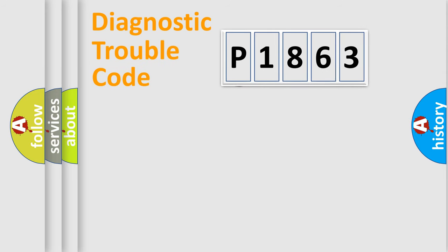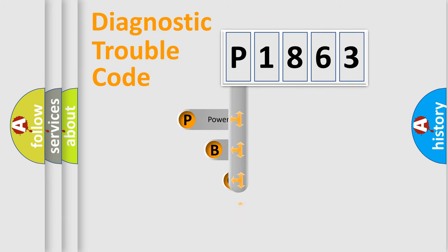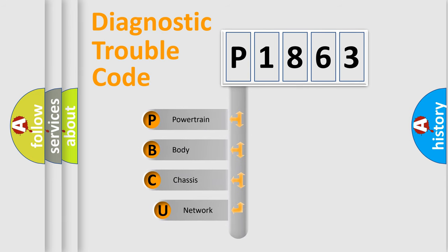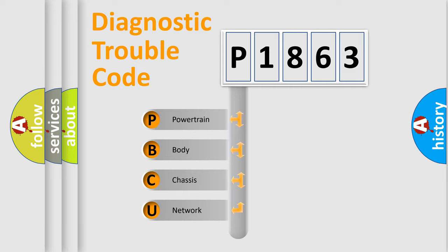First, let's look at the history of diagnostic fault code composition according to the OBD2 protocol, which is unified for all automakers since 2000. We divide the electric system of the automobile into four basic units.